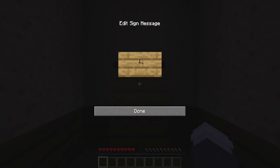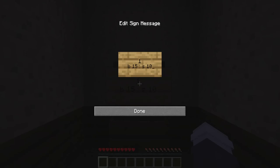On the third line, you can have someone buy the chest's contents by typing B, space, and then the buying price. Or if you want them to sell to the shop, you can type S, space, and then the selling price. If you want them to be able to do both, first type B, space, and then the buy price, then space, colon, space, and then S, space, and the sell price. The buy price must be higher than the sell price.